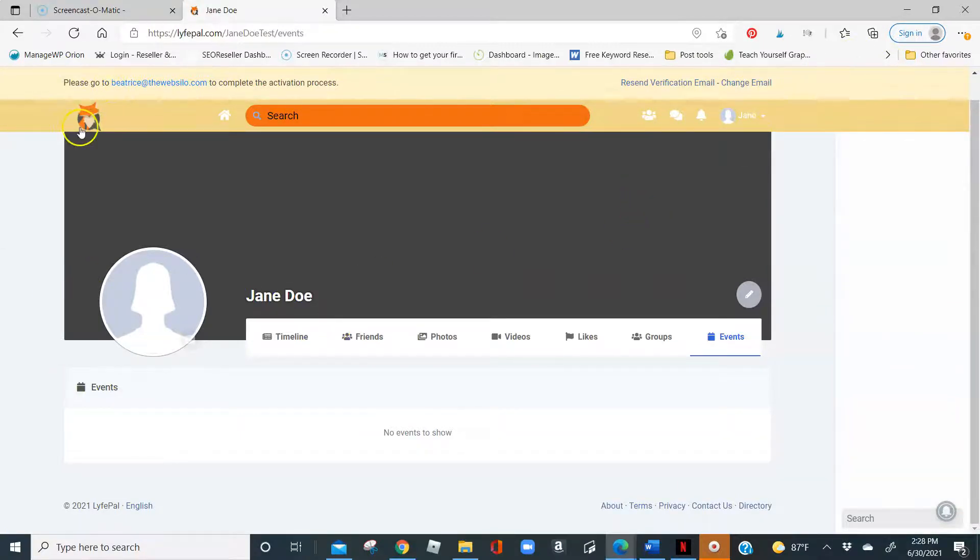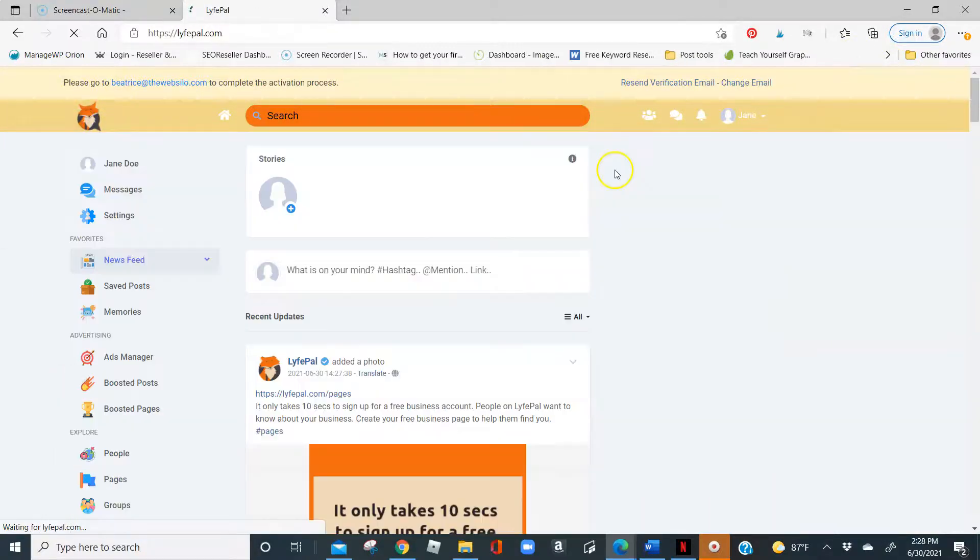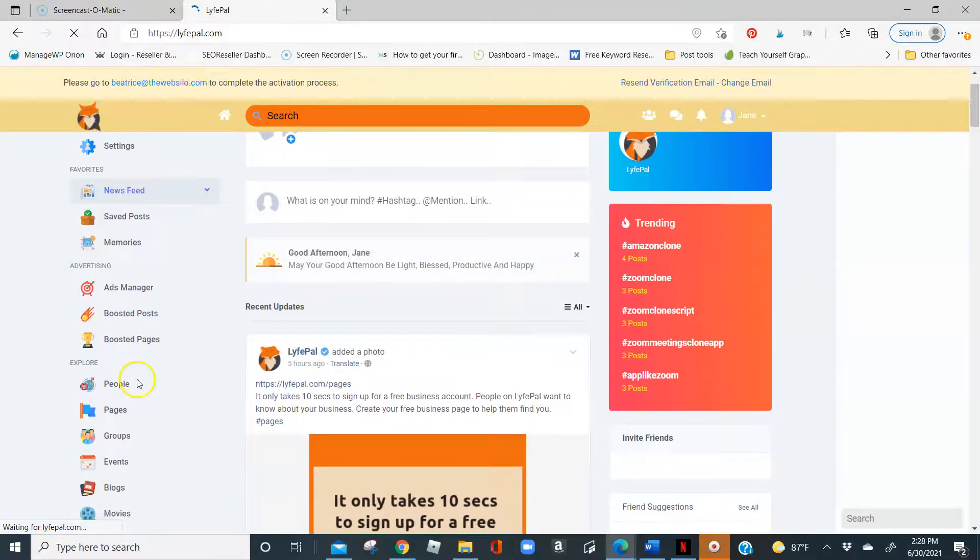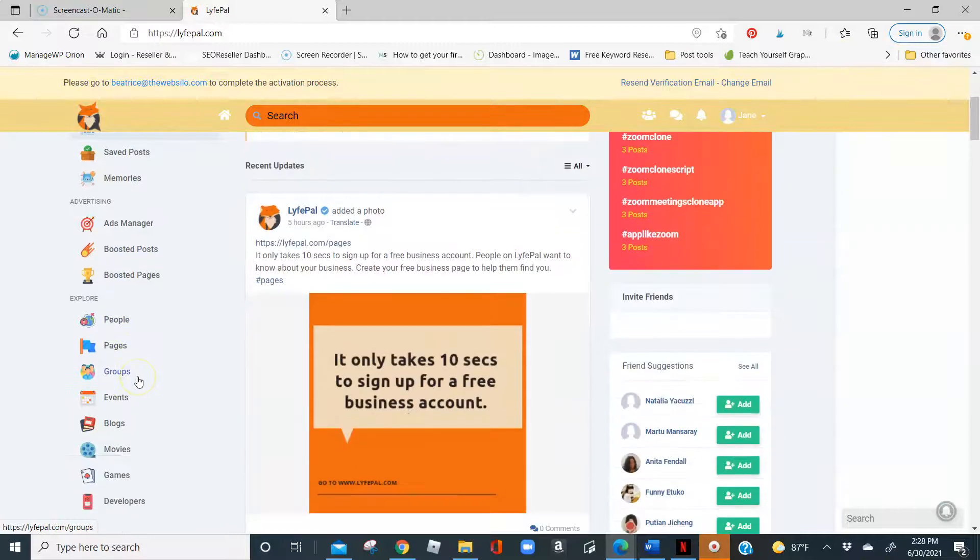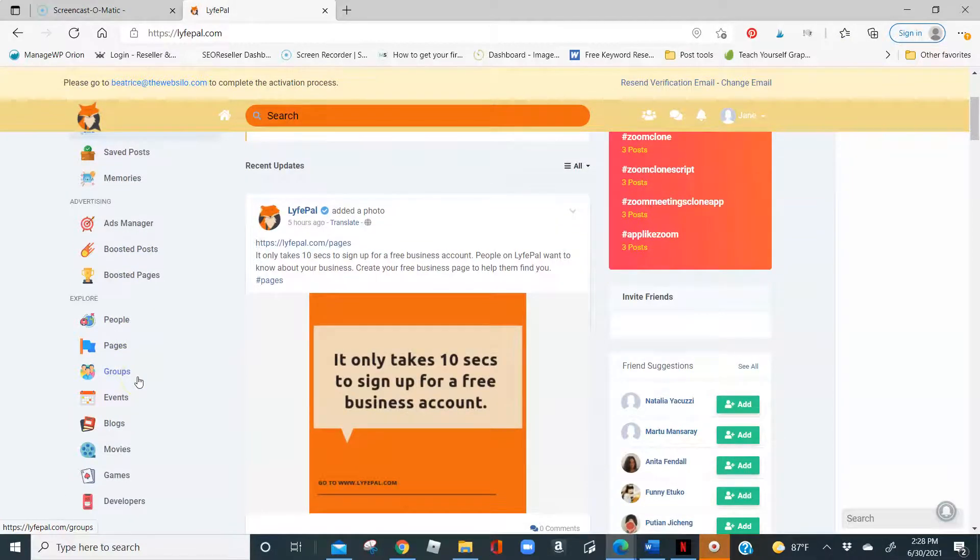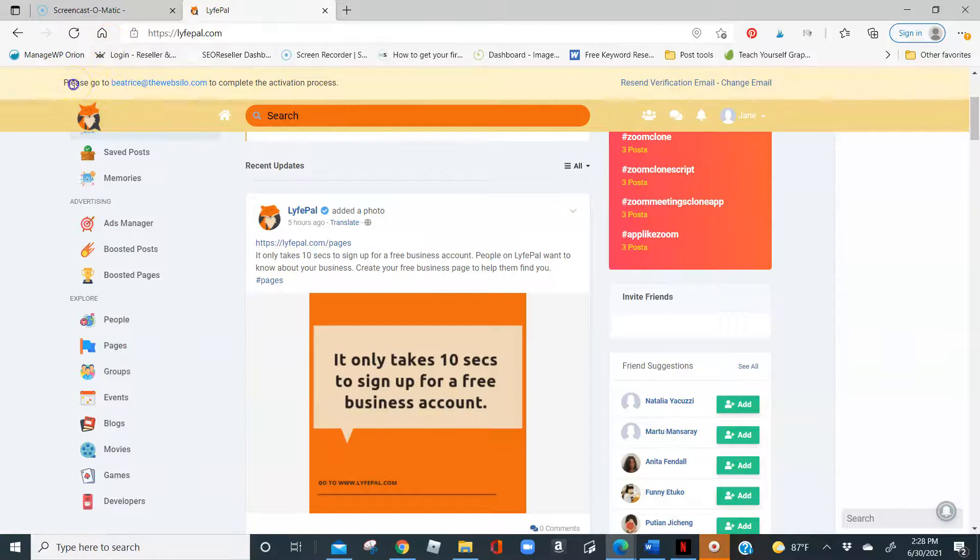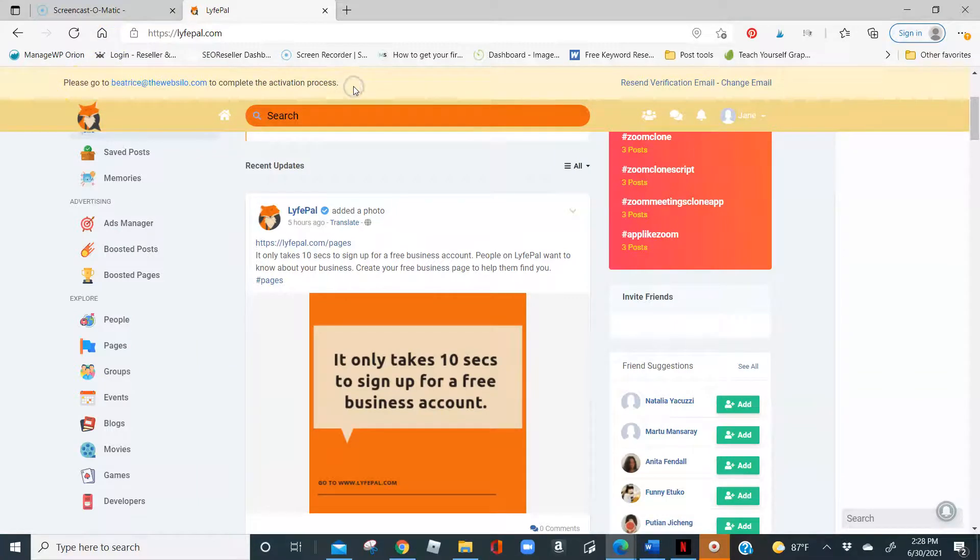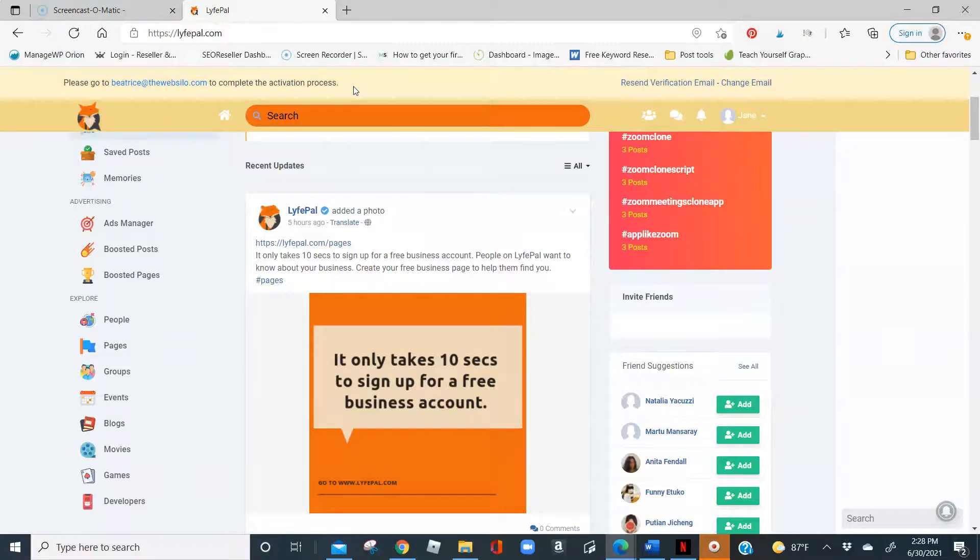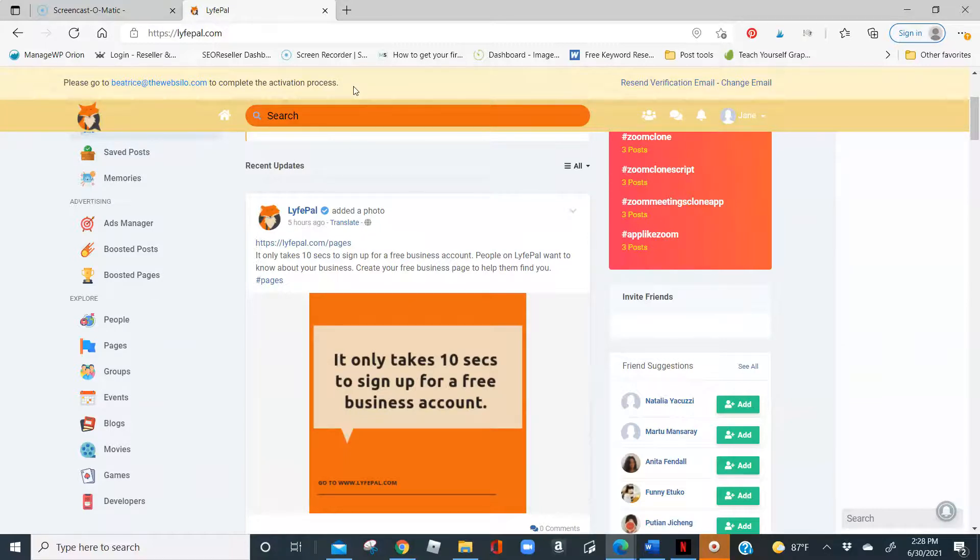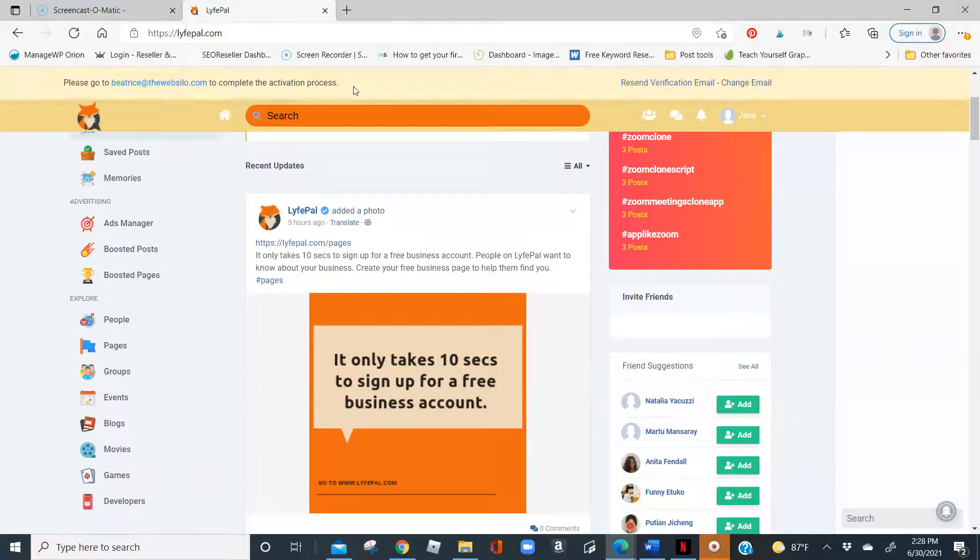So, that being said, remember, after you do the simple three-step registration, the next thing you want to do is go to your email address, your actual email, and click the link in your email that says complete the activation process. Now, just a reminder, Lifepile is free. There is an option to upgrade your profile if you're a business and you would like to advertise. But again, you can do so much with your free account.